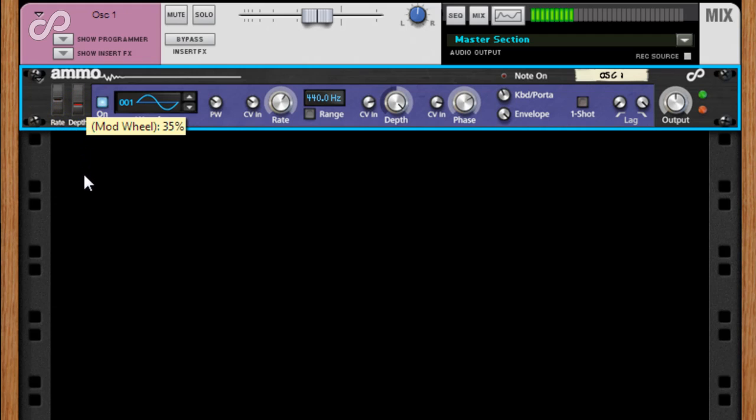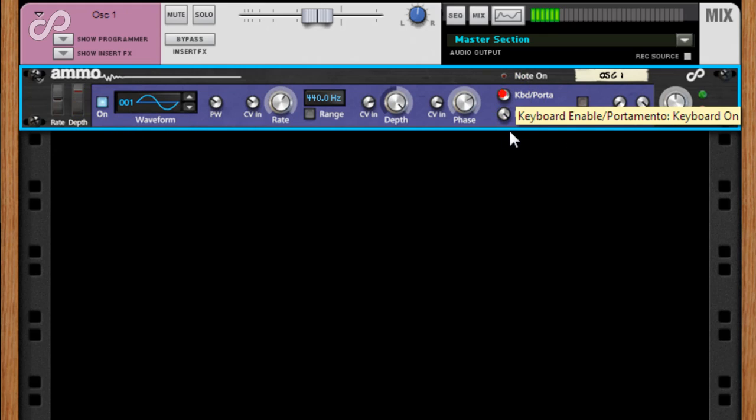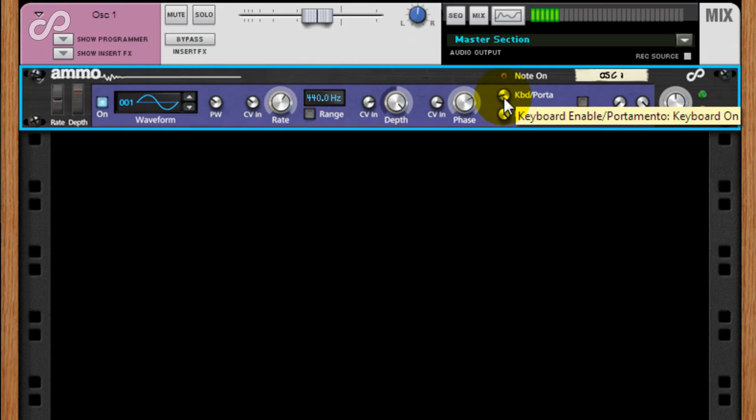Of course it's playing a fixed value, so to play via the keyboard we need to turn on the keyboard input by switching the keyboard portamento control here onto keyboard. Now if I play the keyboard the pitch tracks correctly.